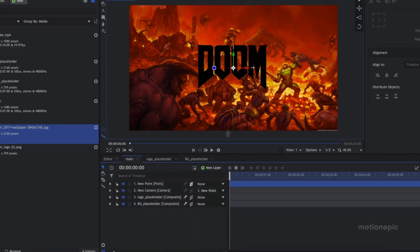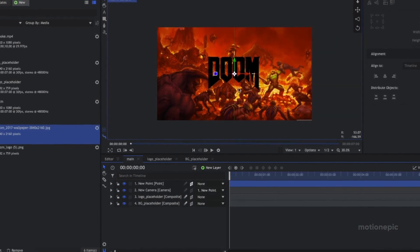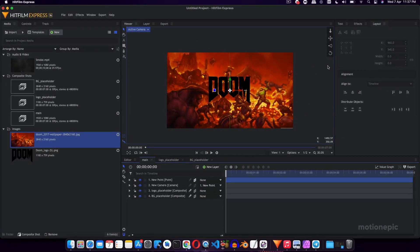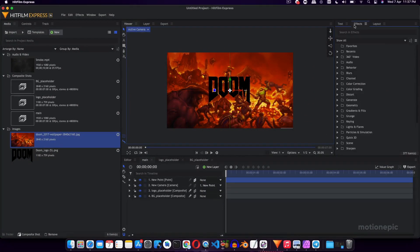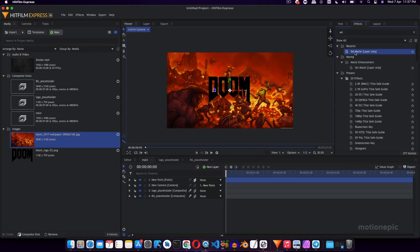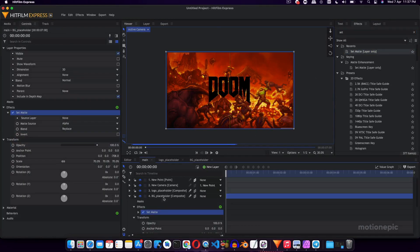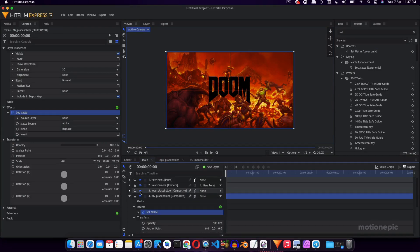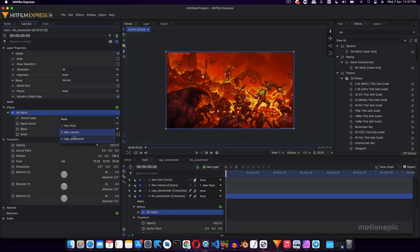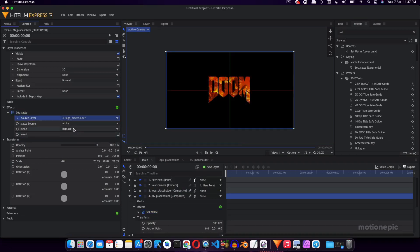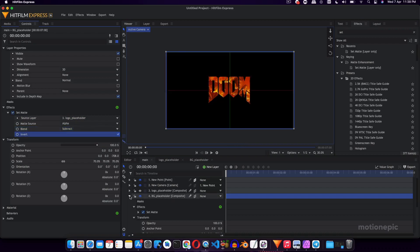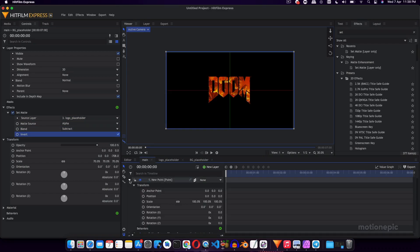So we'll use this parallax to build our animation. So let's just, first of all, let's just make sure that this image is inside this text. So to do this we'll go to Effects and search for Set Matte, and apply the Set Matte effect on the BG placeholder. Just drag and drop it. Hide the logo placeholder, just click on this eye icon to hide it. And under Set Matte we are going to set the source layer to Logo Placeholder, and we're going to make sure the Blend is set to Subtract, and also click on the Invert option. Now your image is inside the logo, which is exactly what we want.